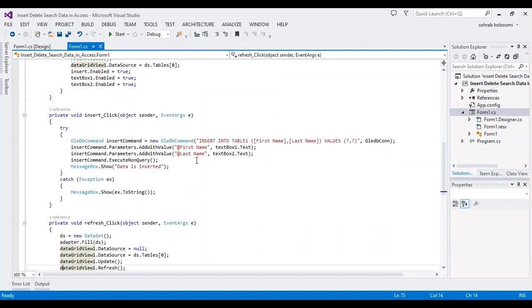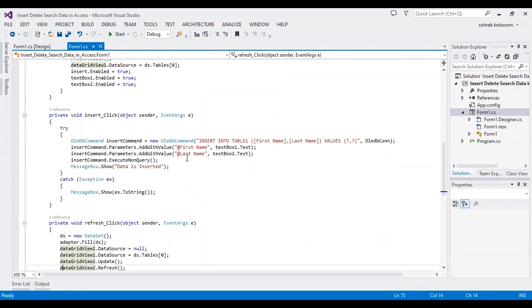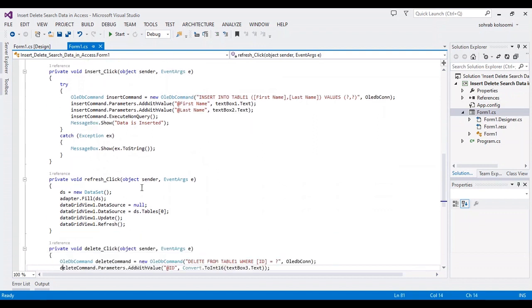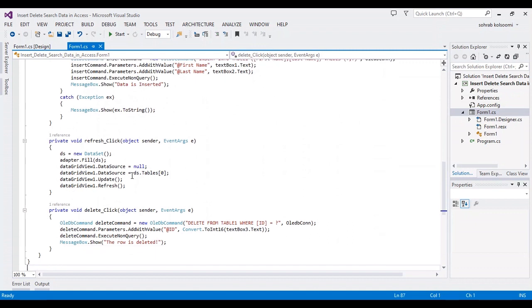This is for insert, and this is for refresh. You can use the code of refresh after this code in insert or in delete, but I prefer to use it separately to show you.